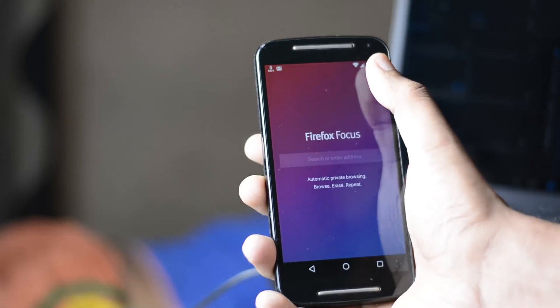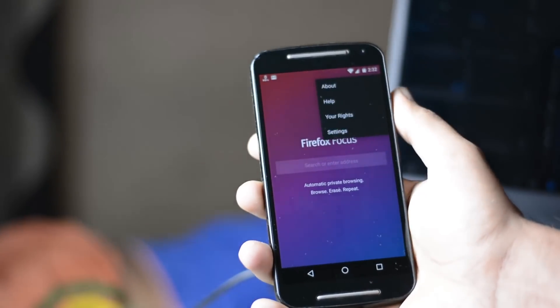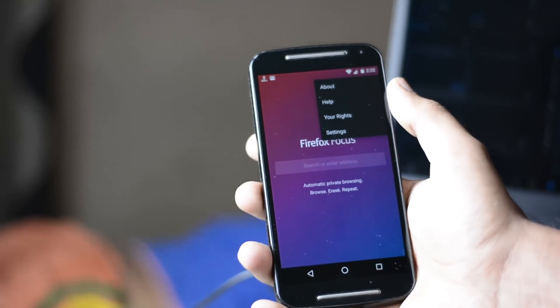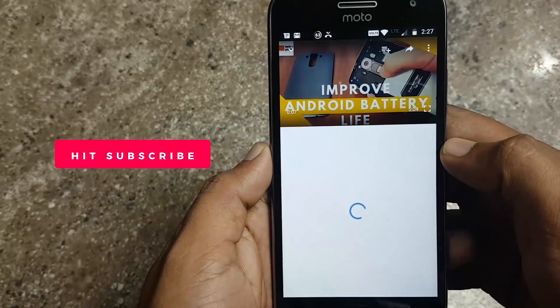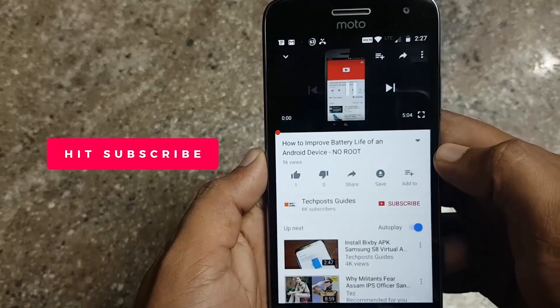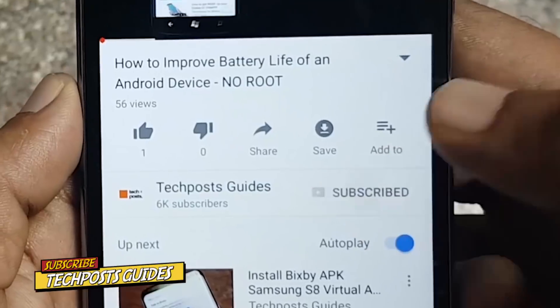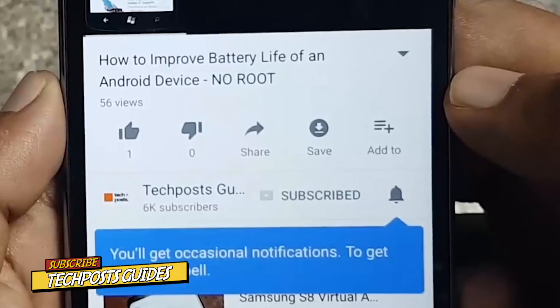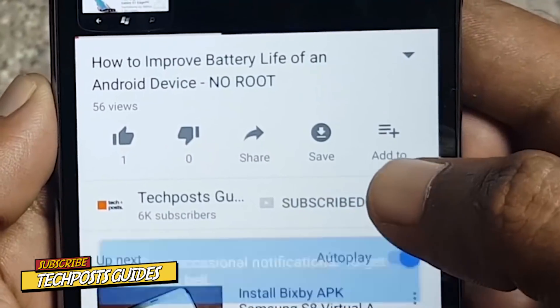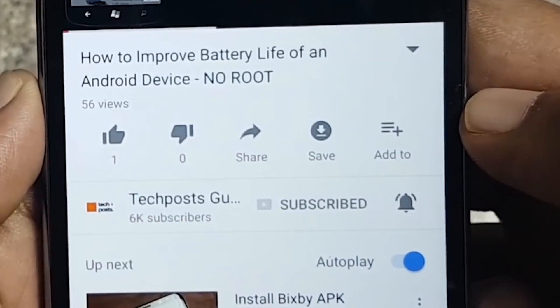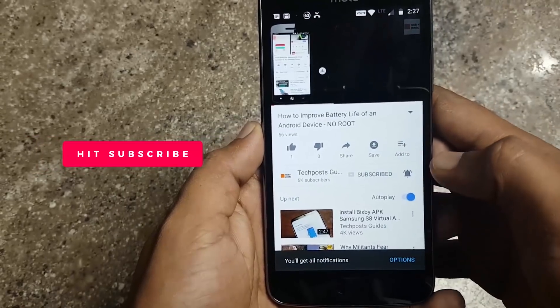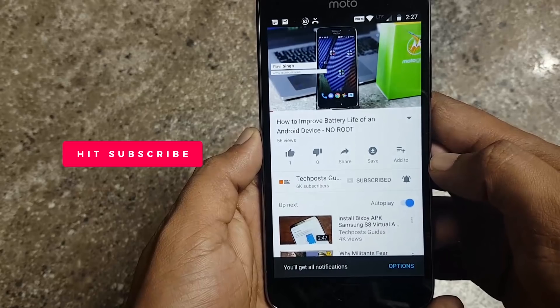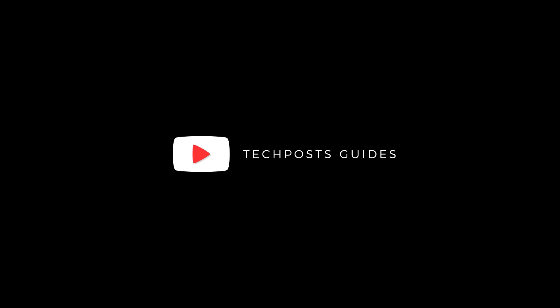But what's so special about this Firefox Focus Browser? Let's find out. But before we start, make sure you subscribe to our channel. This will help us and support us to create more valuable content for you people. So please subscribe and keep watching TechPost guides.